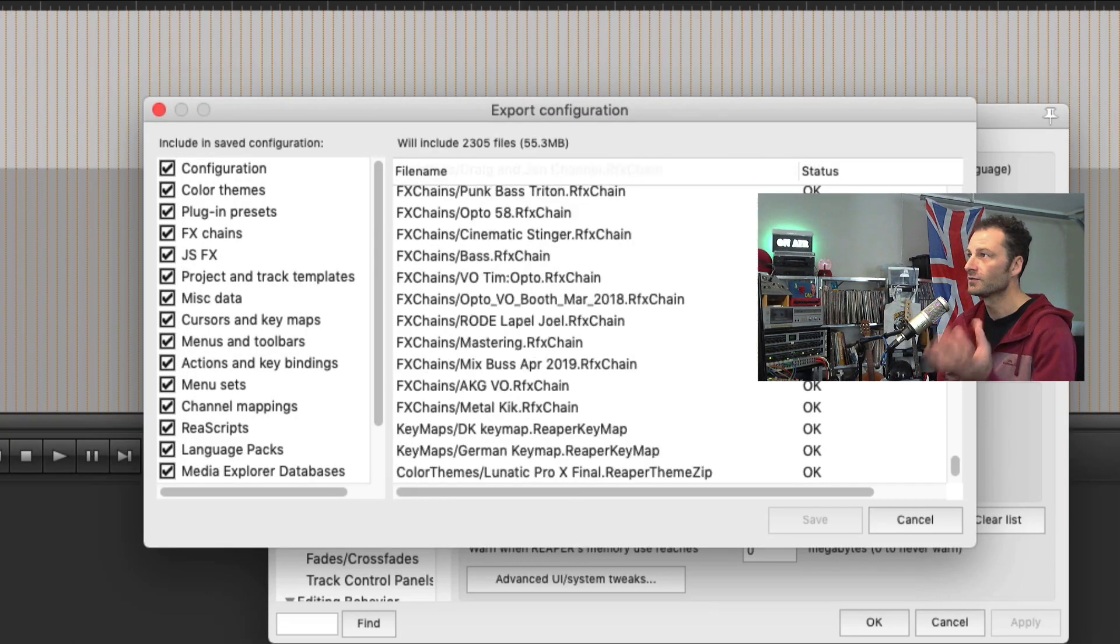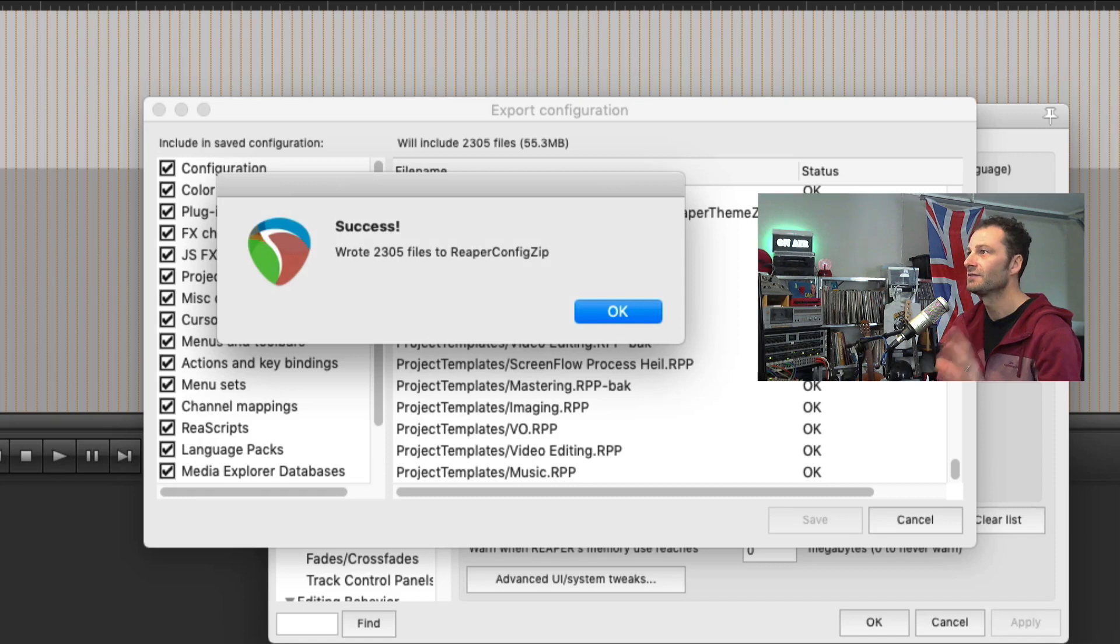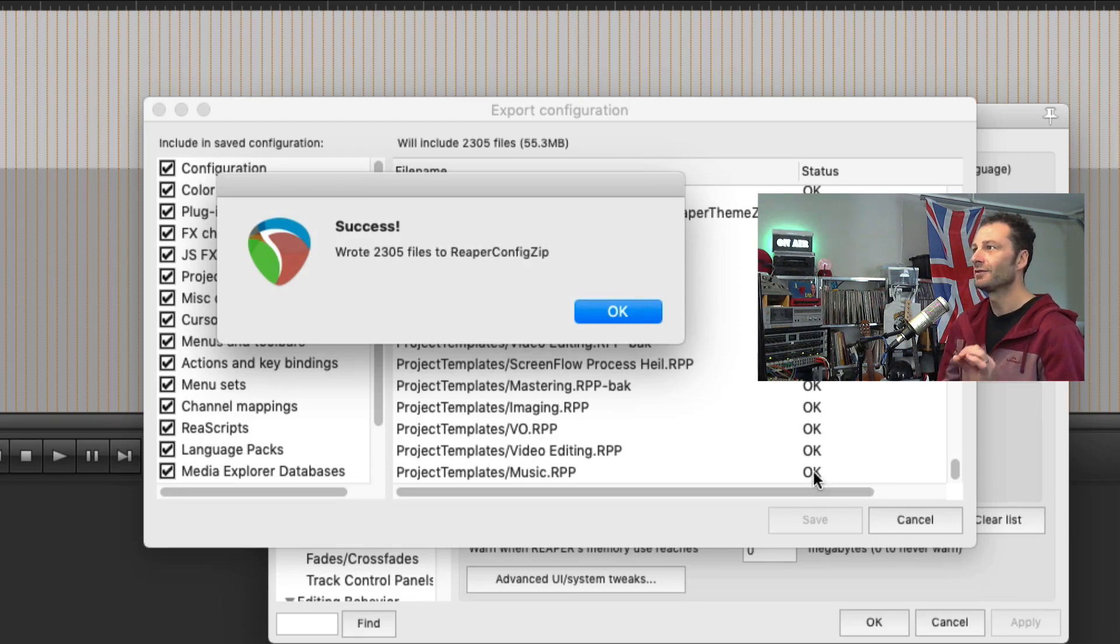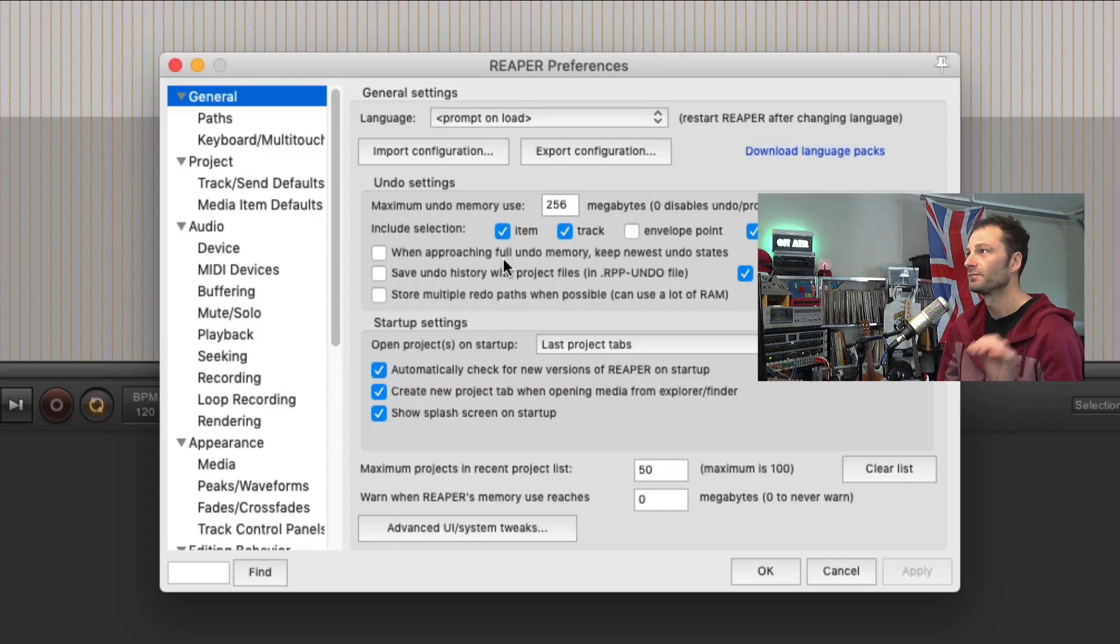It goes through the scripts, it reads everything, saves everything. 2,305 files to a ReaperConfig.zip. Perfect.